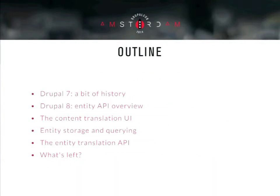A brief outline of what we will cover during this session. We'll start with a brief introduction — a brief history if you want — on the Drupal 7 API, because it has some drawbacks and it's needed to explain how we improved it. Then we will turn to an overview of what we've done in D8 at the entity API level, because that was needed to work on multilingual content.